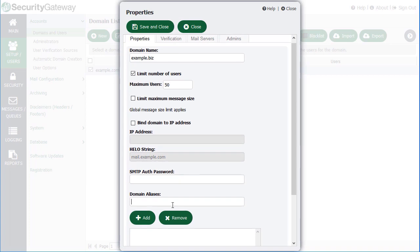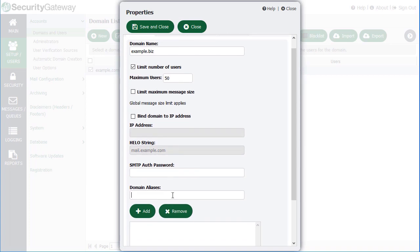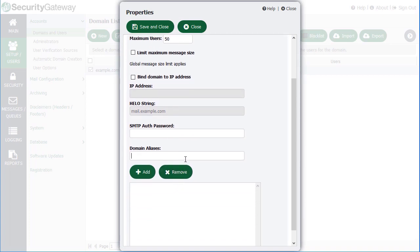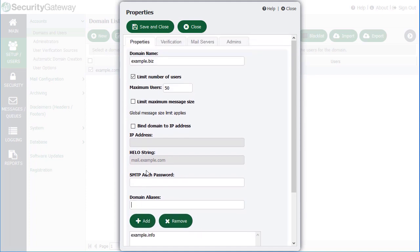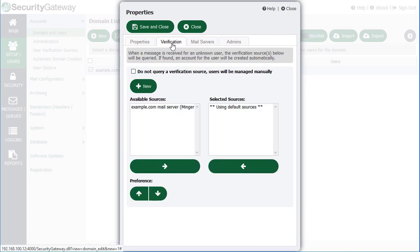And if you have any other domain aliases that you'd like to add, you can place those aliases here, clicking Add after each one. If we scroll back to the top, we can view the other options for this domain. If we click on the Verification tab, we can assign a user verification source. Remember, we created one of these in a previous lesson, so we can assign a user verification source to this domain.